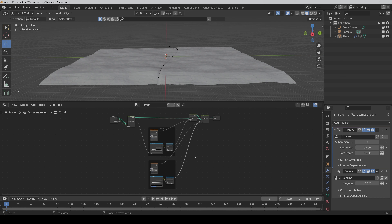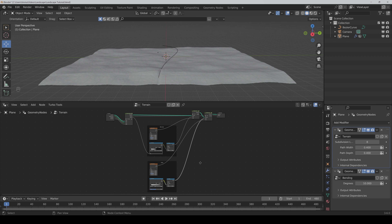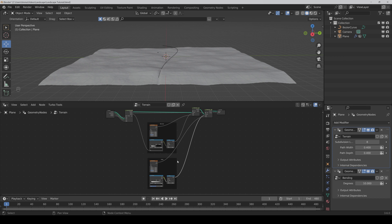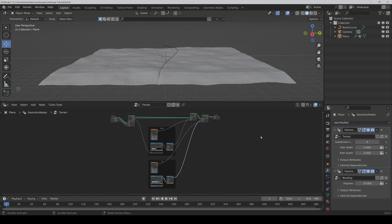I prefer the frames in this case. But of course you could also connect it to the input and rename it. Now it's time to texture our terrain.